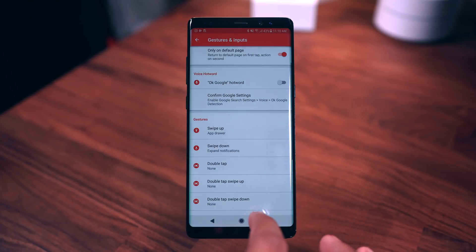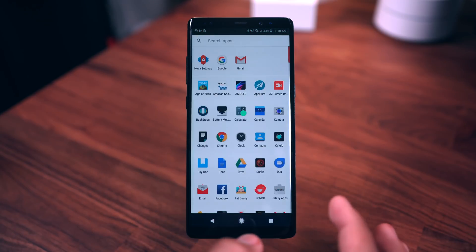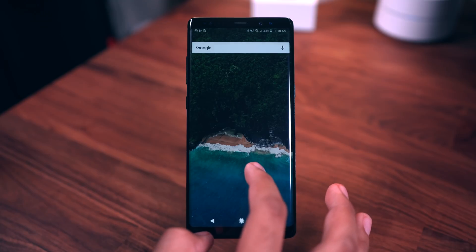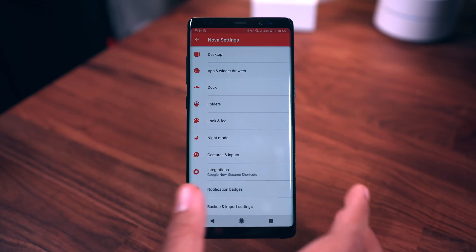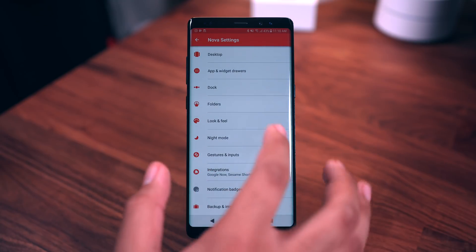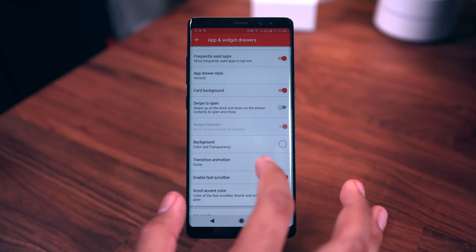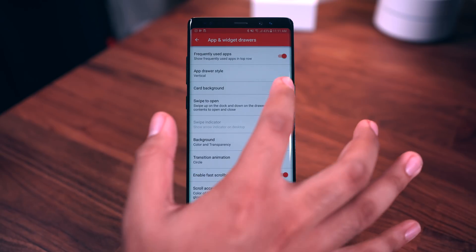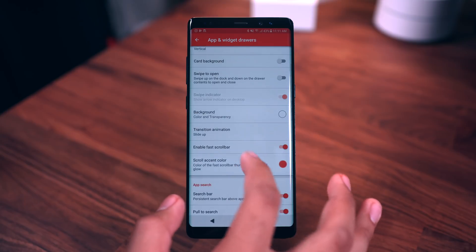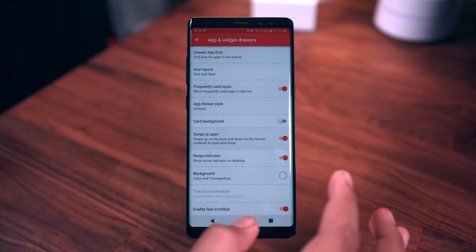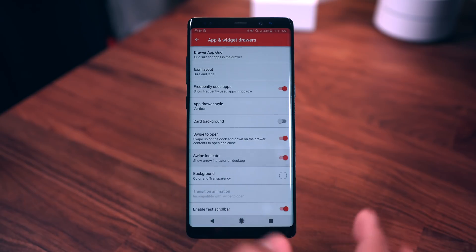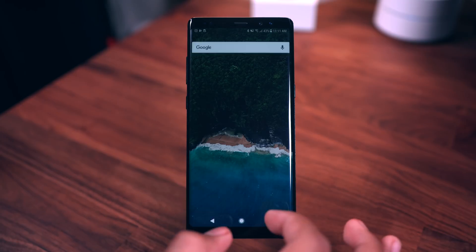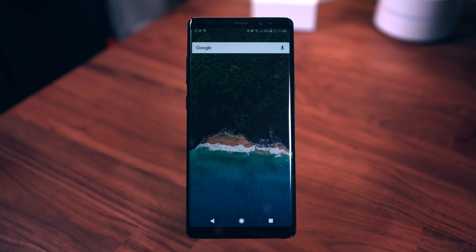There we go — swipe up now opens the app drawer. There are a few things we need to adjust since we skipped the setup. Go into App Drawer settings. You'll want to get rid of the card background, then turn the swipe indicator off. There we go, that's more like it — the app drawer is looking good now.